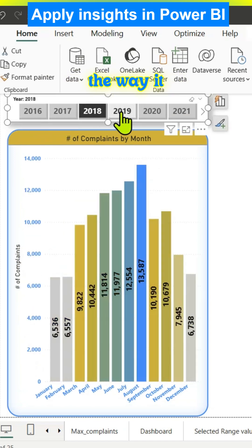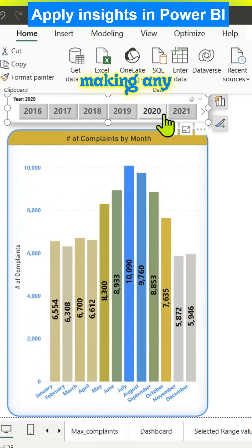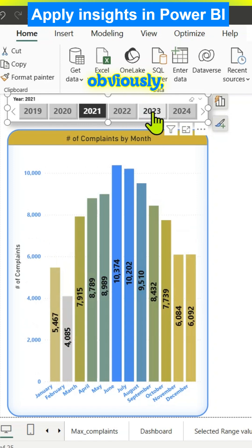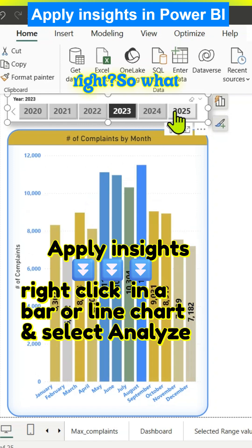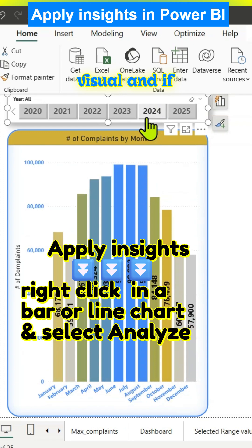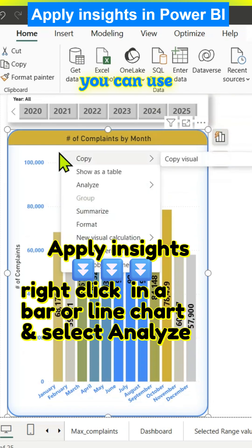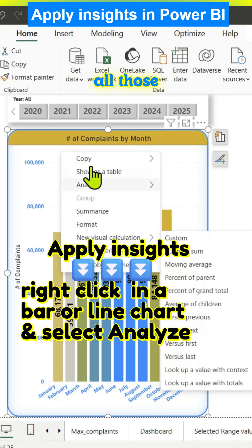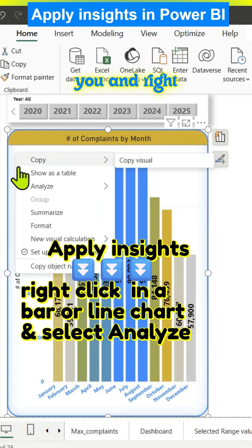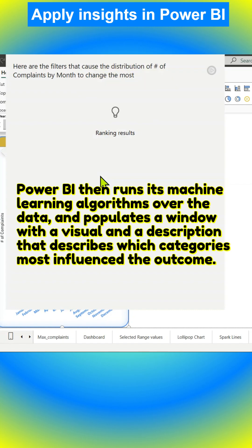If the user is making any selections on the slicer, the values change obviously. What we could do is right-click on this visual. If it's a bar chart or a line chart, you can use this option. Right-click, select Analyze, and find where this distribution is different. Immediately Power BI will run various machine learning algorithms over this data.